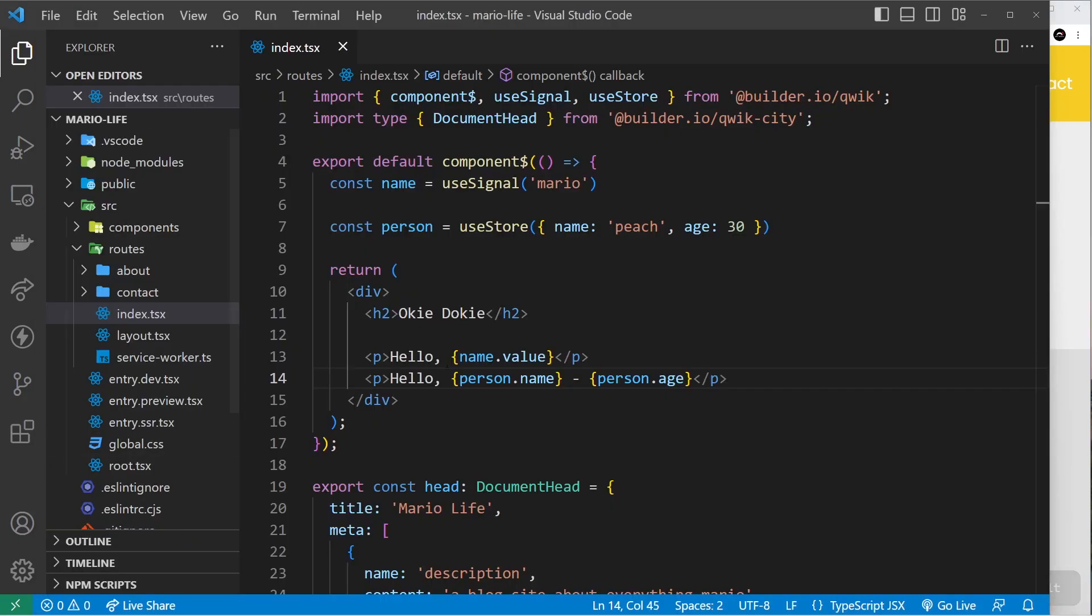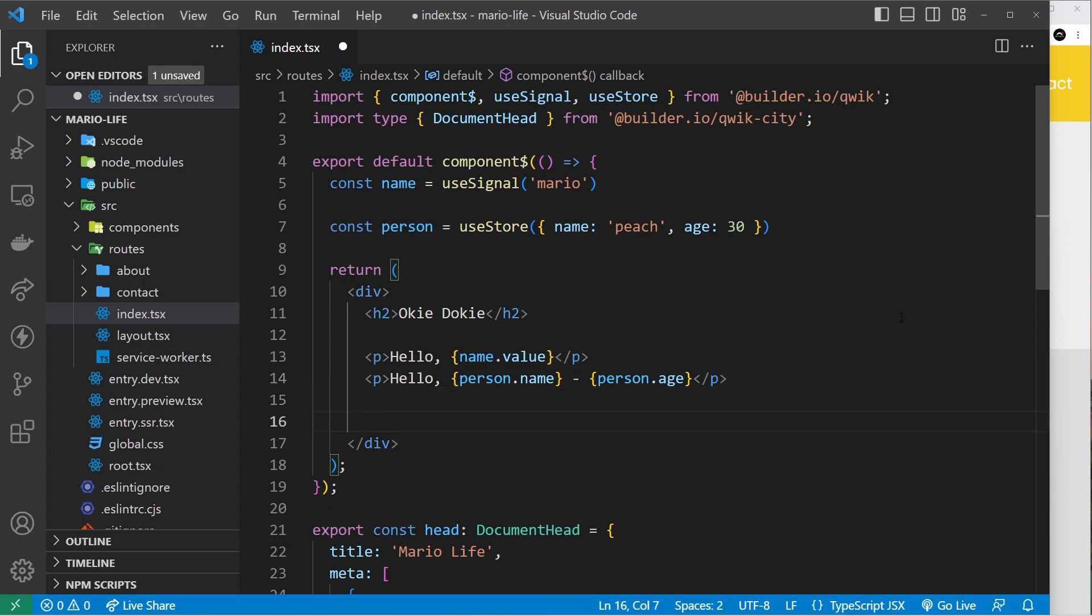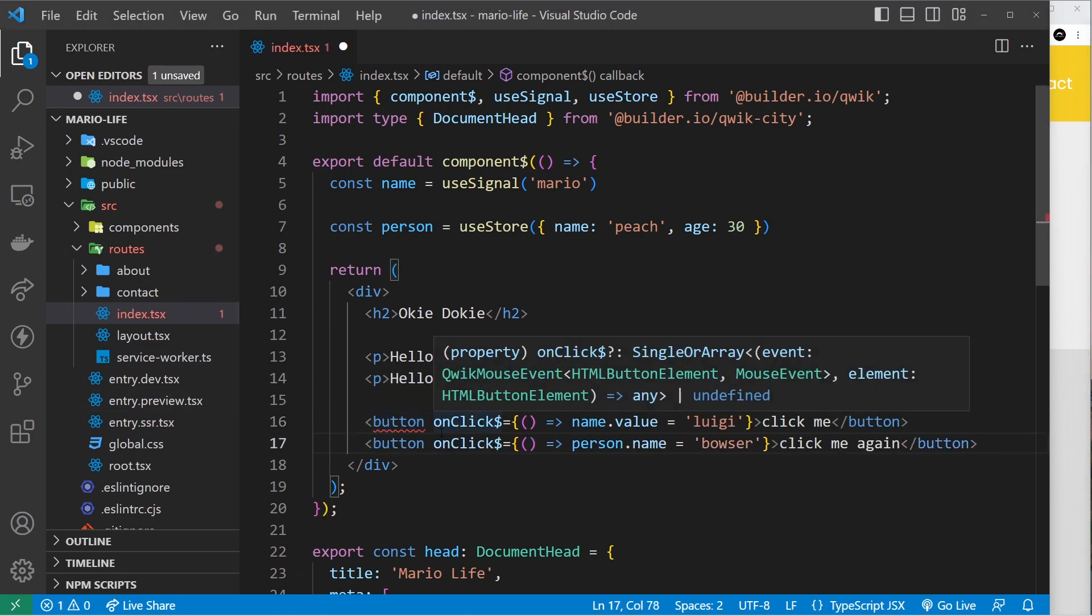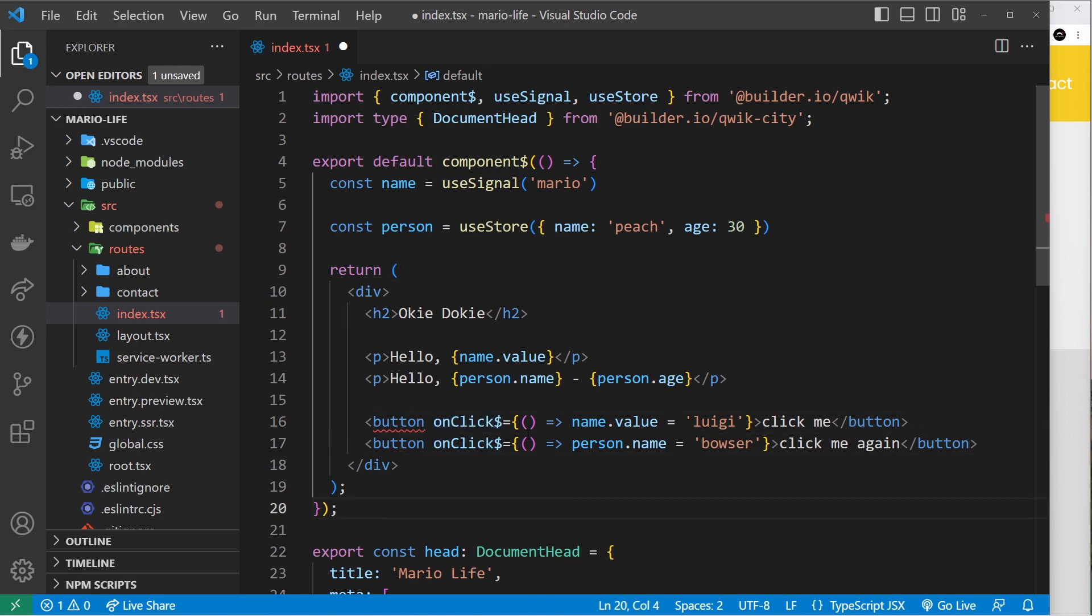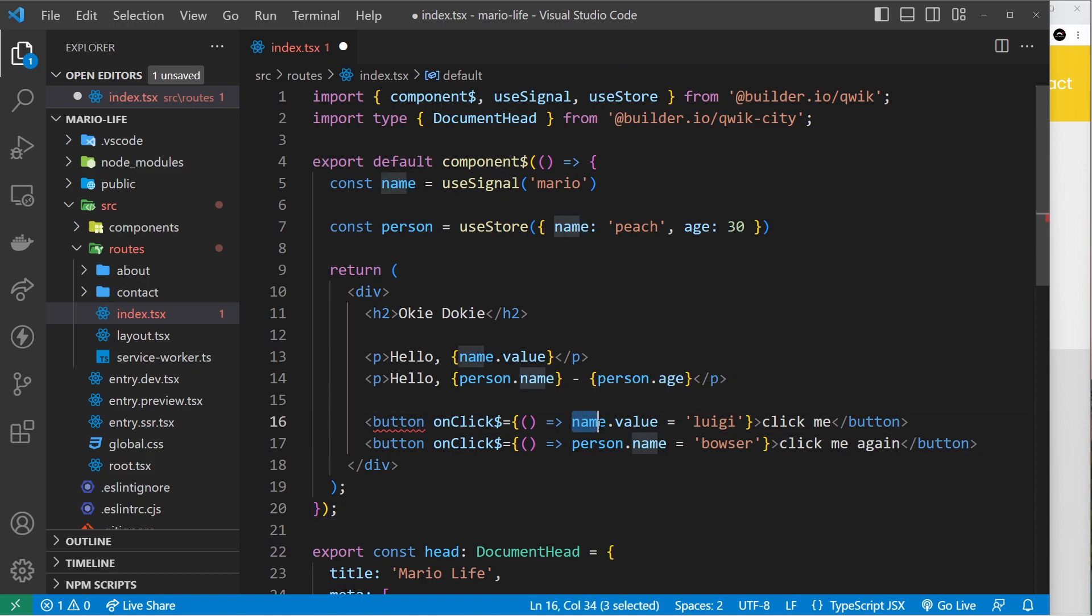Now what I'd like to do is show you how to update the state. To do that we're going to have to dive into event listeners a little bit, but I don't want you to focus too much on these because we're going to go over those in probably the next video. I'm just going to paste this in and you can see we have click events associated with these particular buttons. When we click this button it's going to update the name value, so we say name.value equals something else. For the store we can say person.name equals Bowser.